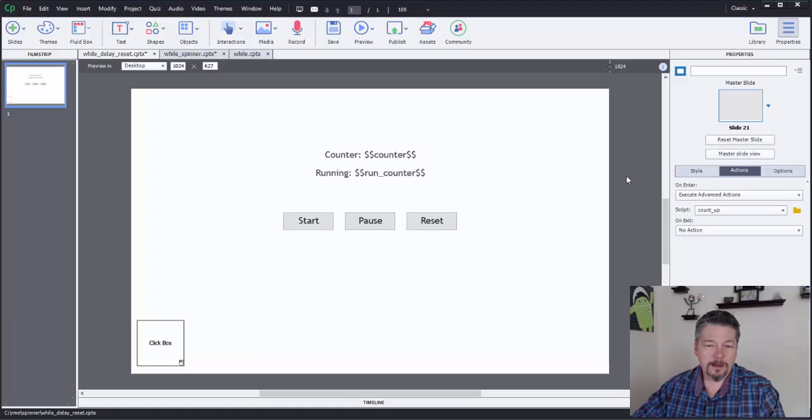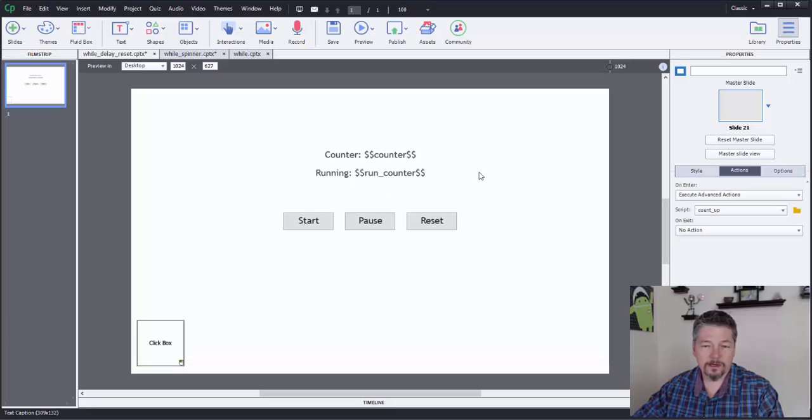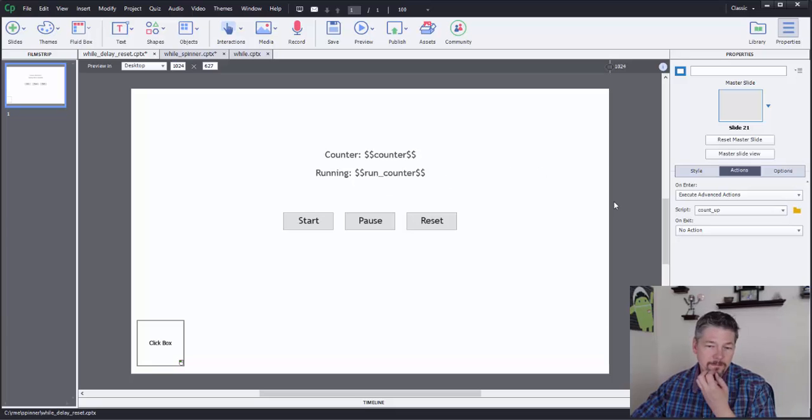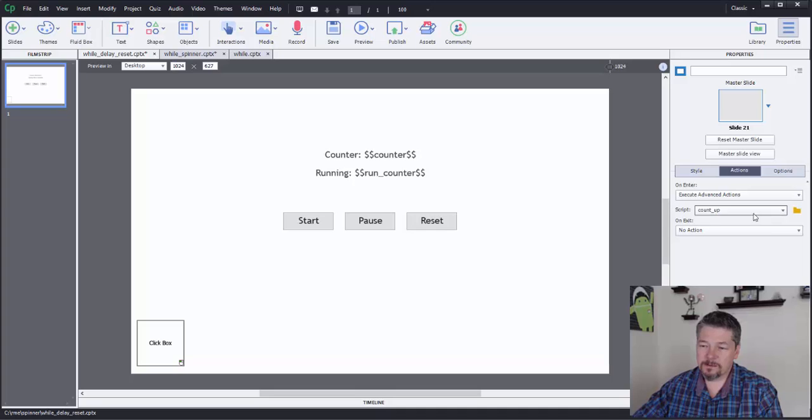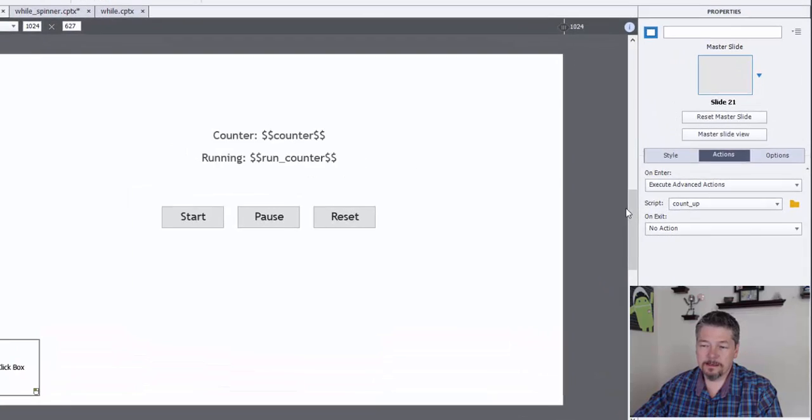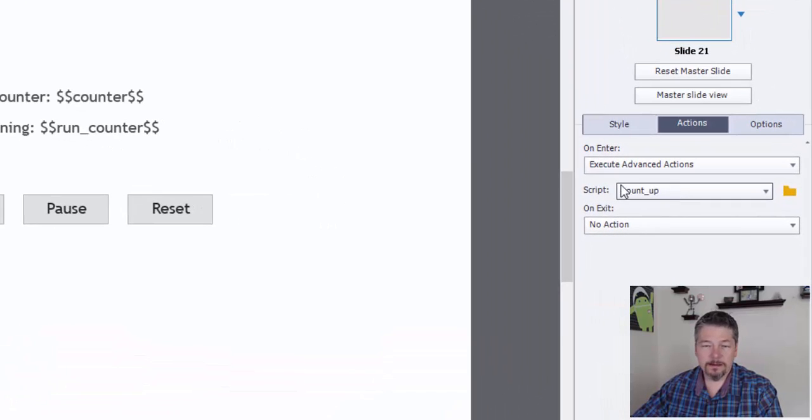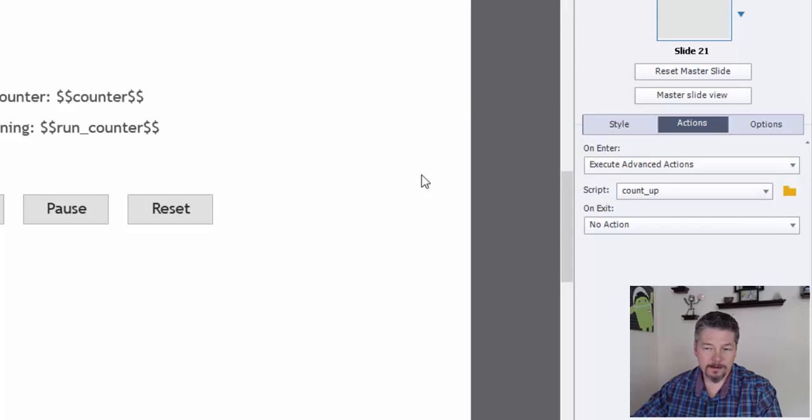On this slide, I've already created two variables, a counter and run counter. And I've got a couple of buttons set up on there. But first, let's take a look at the main thing that's going on, which is this count up advanced action that I have.